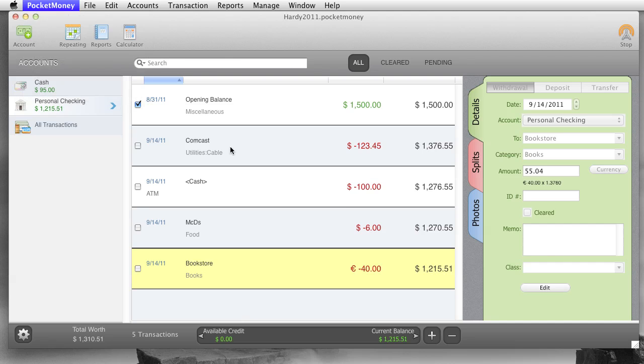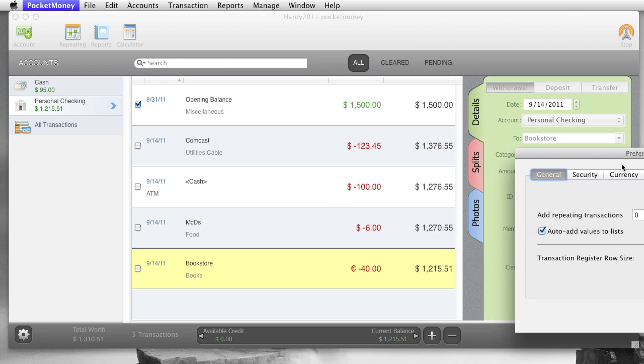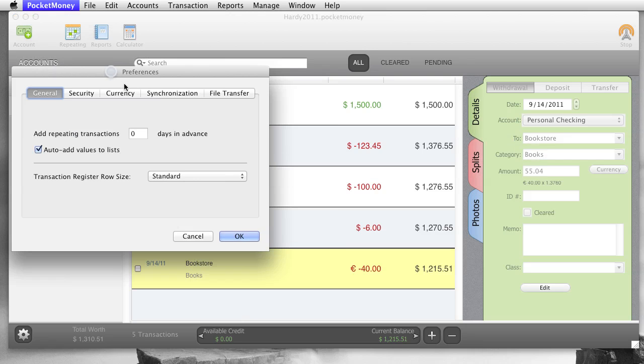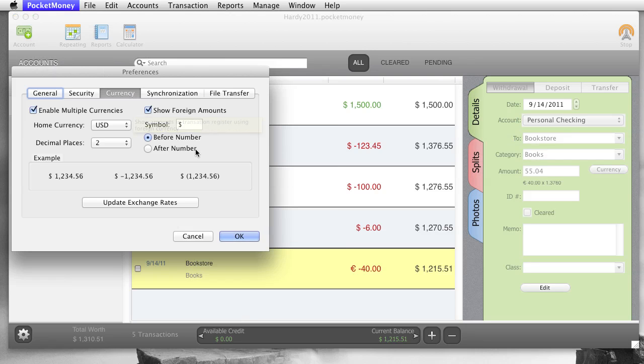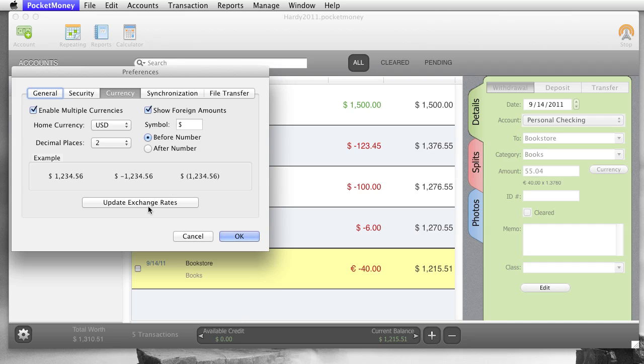So back to our currency prefs. And we can turn that off, and then it would show the account amount. It's personal preference, I have both options on the iPhone version. And then the other options for this currency, the symbol, before or after the number, examples of it. And then update exchange rates will manually go and update them, but it does it automatically for you. So you probably won't ever have to update the exchange rates manually, but it's there.